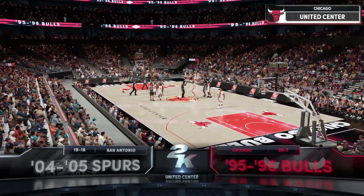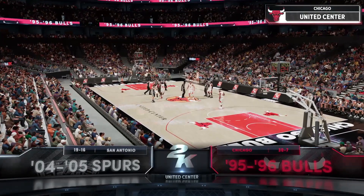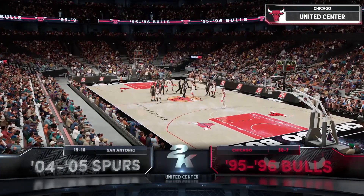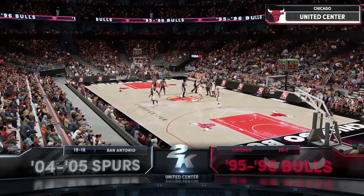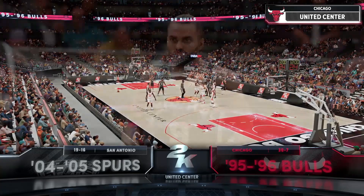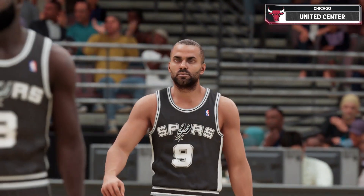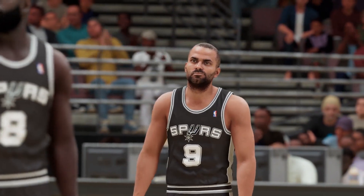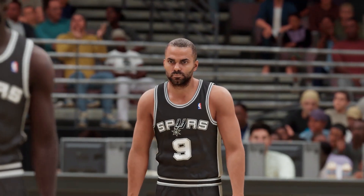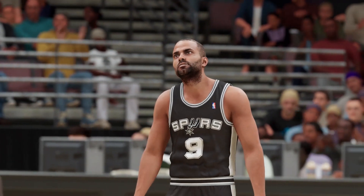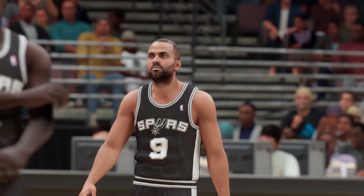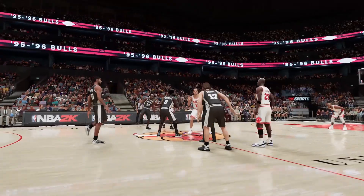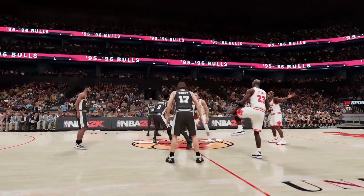Welcome, everyone. Thanks for tuning in to 2K Sports for this NBA presentation. Alongside Greg Anthony and Steve Smith, with David Aldridge on the sideline, this is Kevin Harlan. We've got the San Antonio Spurs and the Chicago Bulls.